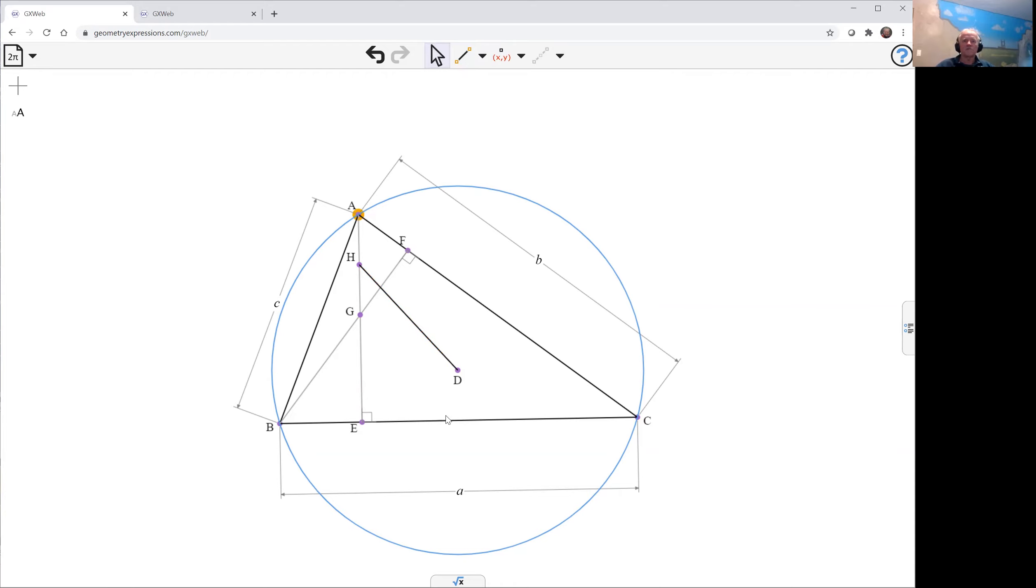which you can construct by choosing A, the opposite side and the midpoint gives us the median. The theorem says that median bisects this line from H to D.